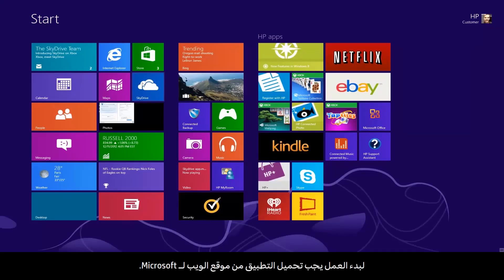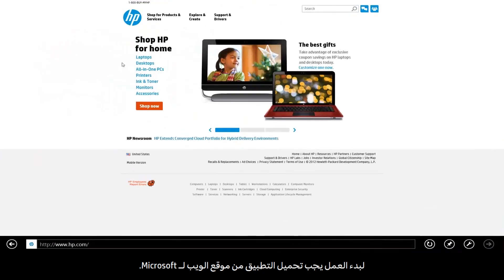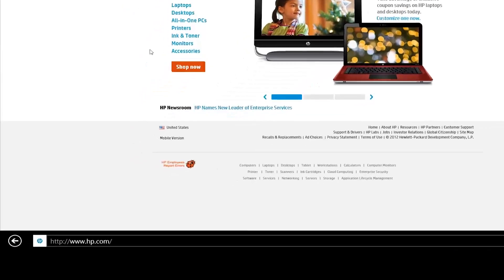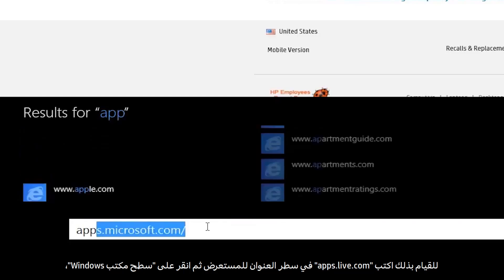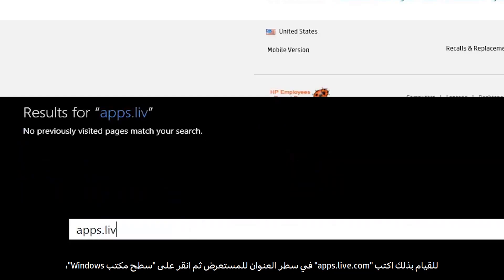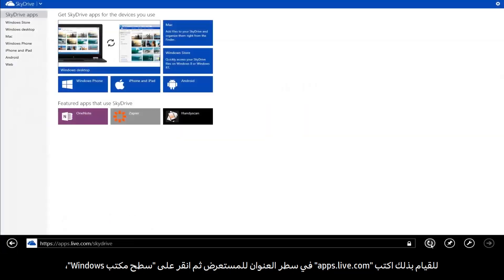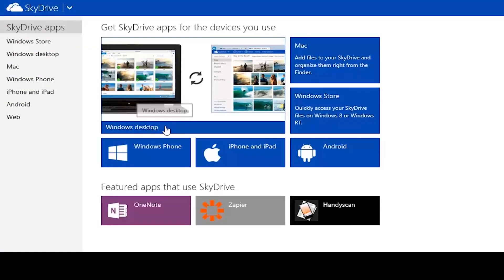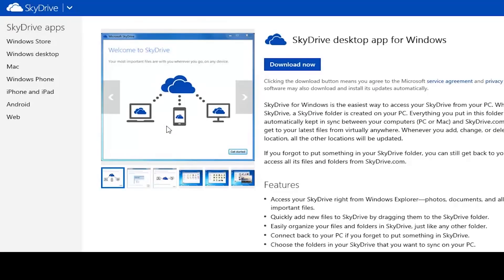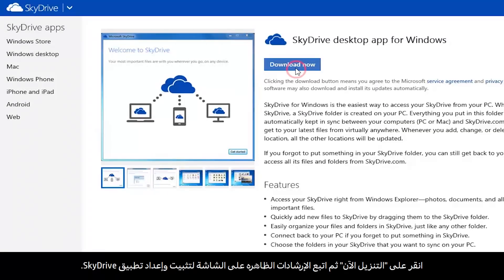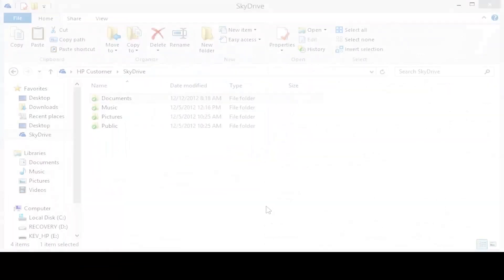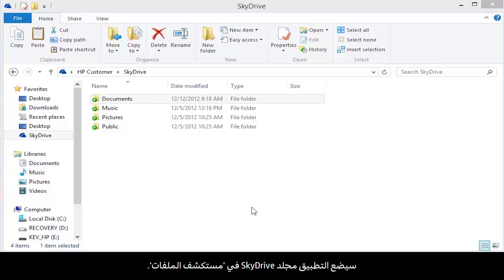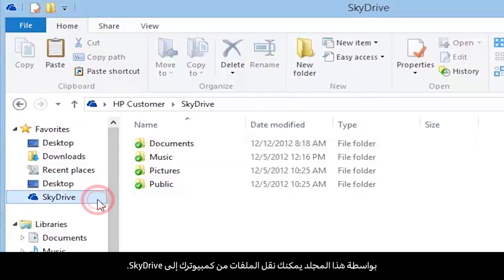To get started, you must download the application from the Microsoft website. To do this, type apps.live.com in your browser address field. Click Windows Desktop, then click Download Now and follow the on-screen instructions to install and set up the SkyDrive app. This app places a SkyDrive folder in File Explorer. From this folder, you can move files from your computer to SkyDrive.